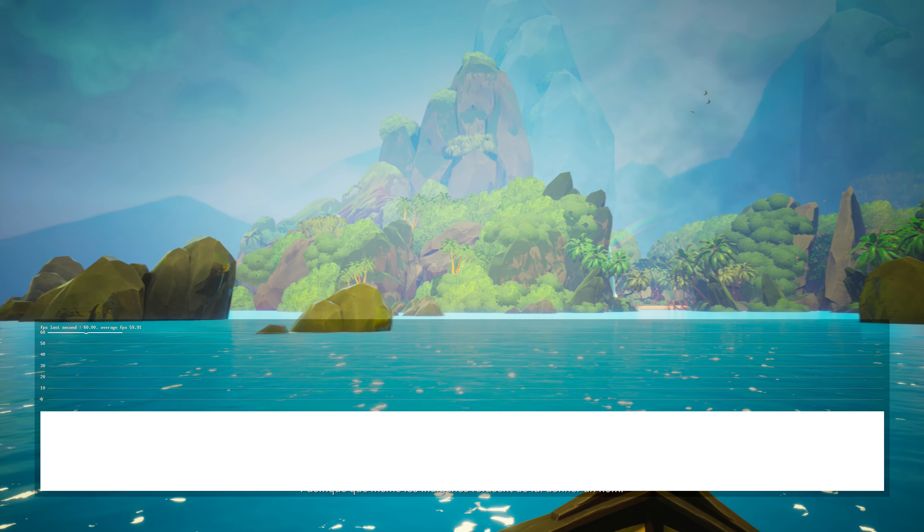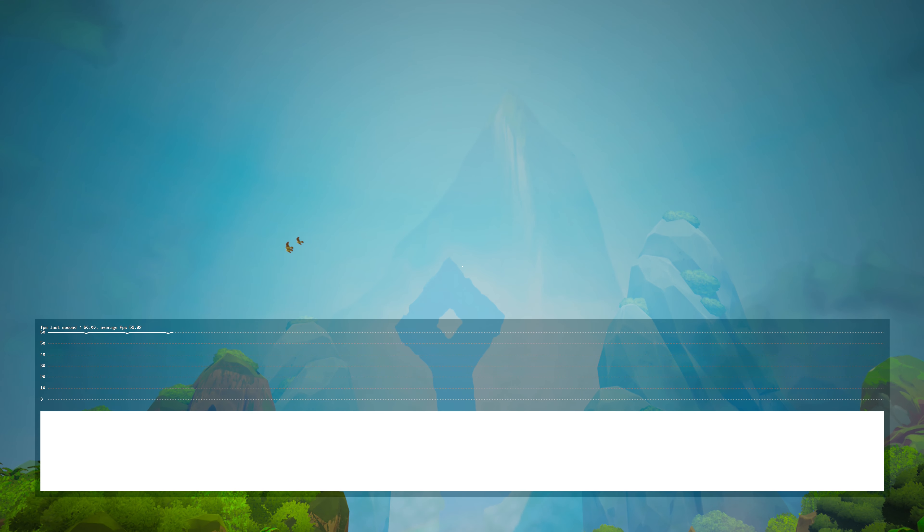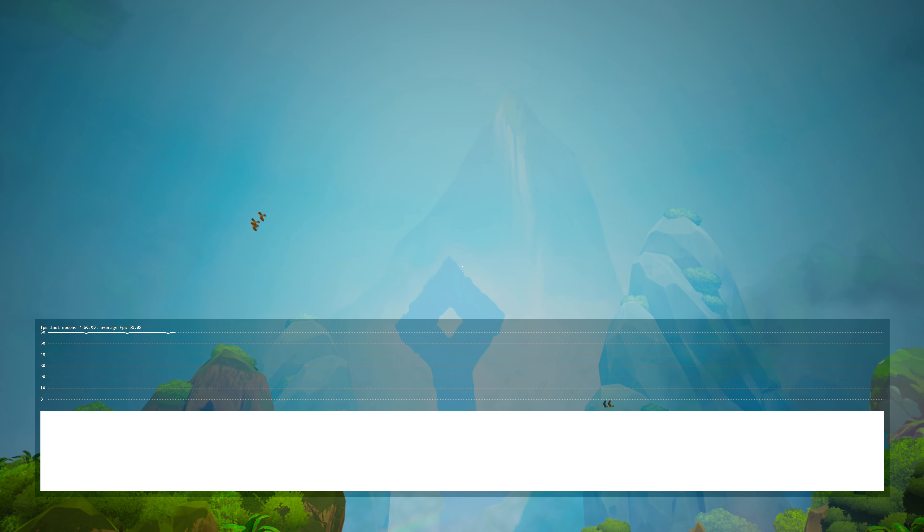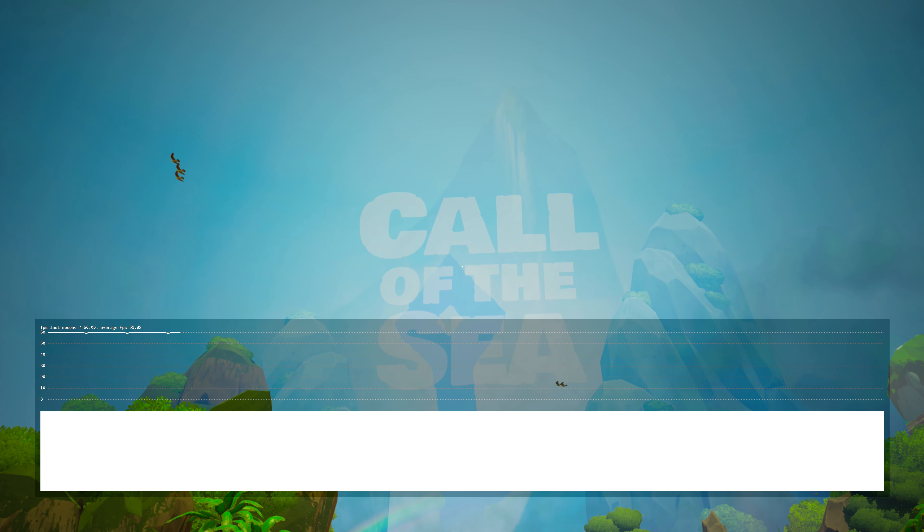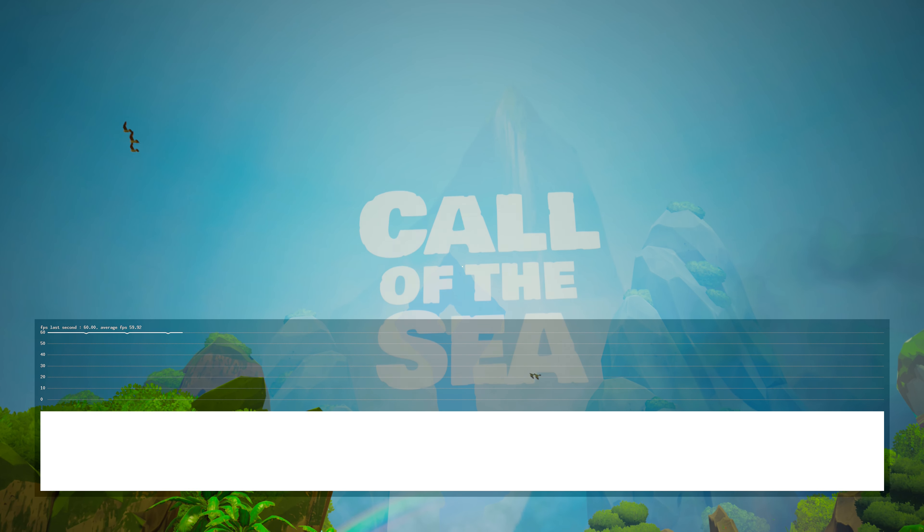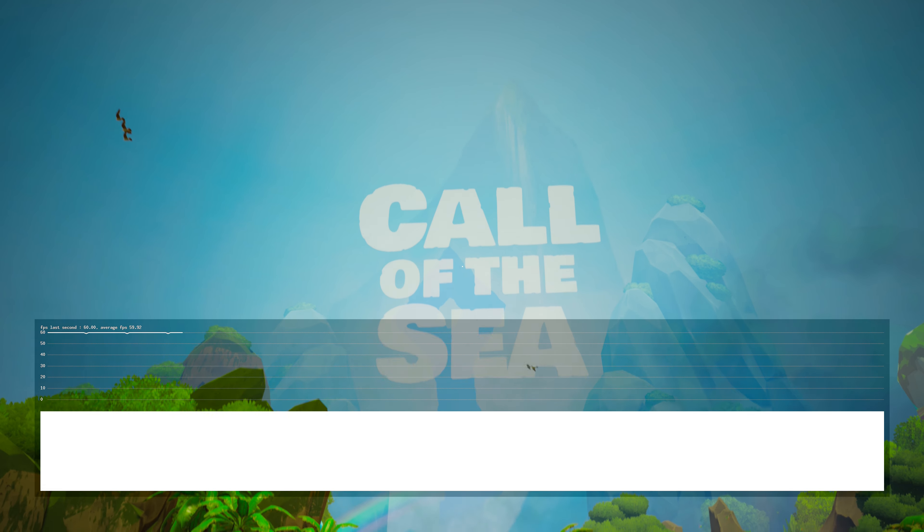Everything is familiar, so familiar, as impossible as that may sound. Is this the island I dreamed about? This can't be a coincidence.